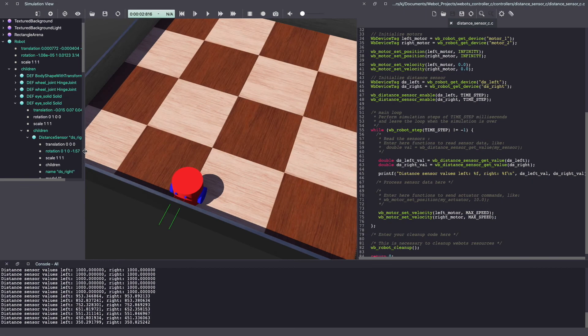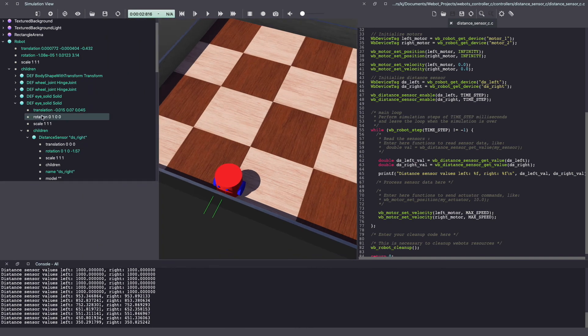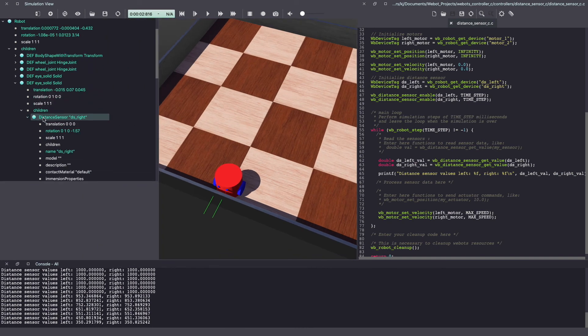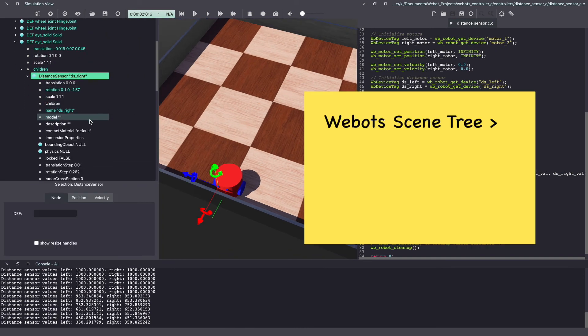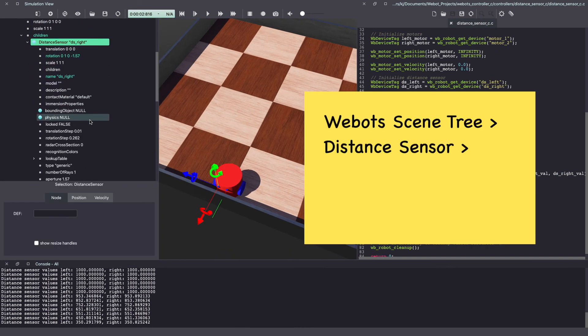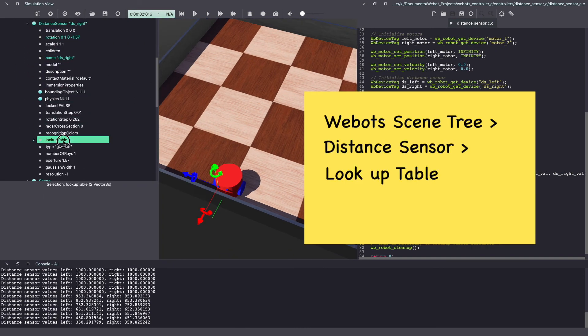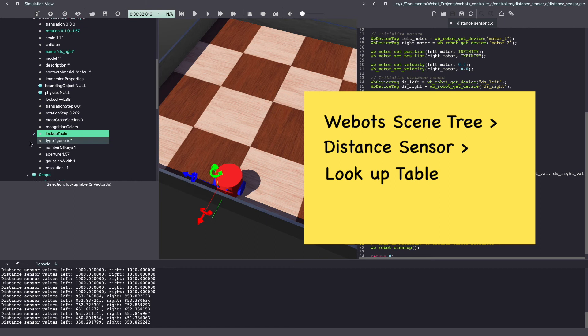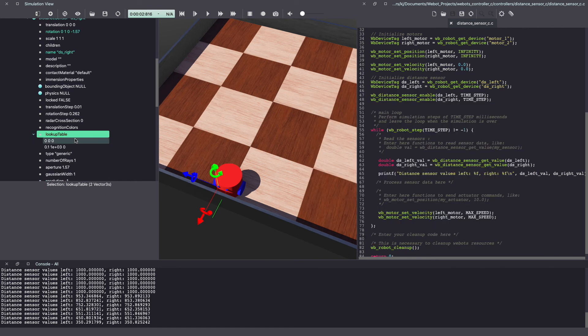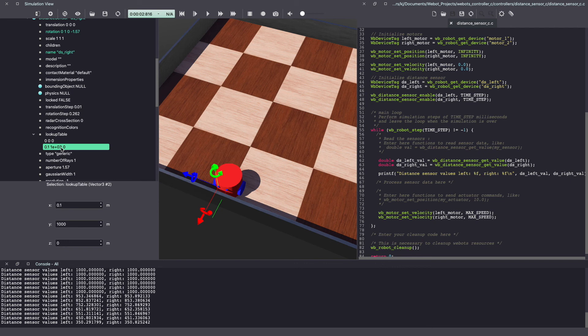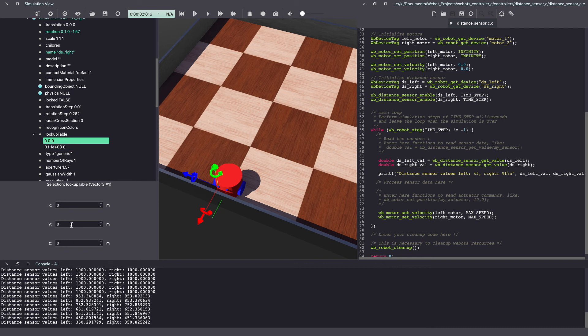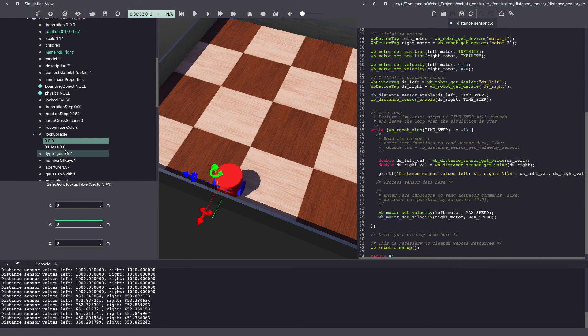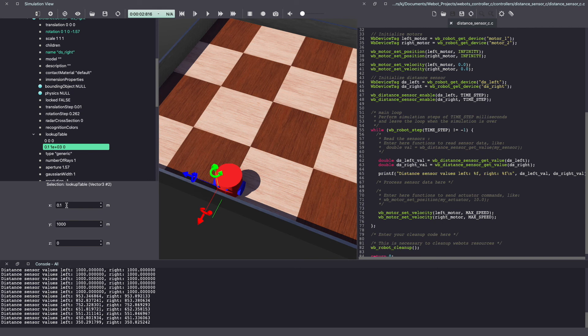If we go back to our VBOT scene tree, under our distance sensor, there's an option called lookup table. If you click on it further, there are two rows. These two rows tell us how the values are mapped. Our first row tells us that anything that is at 0 meters away should be marked as a 0. Our second row tells us anything that is 0.1 meters away should be given a value of 1000.